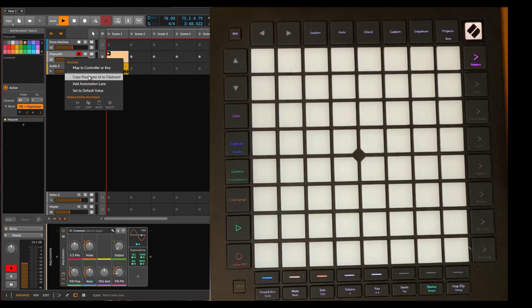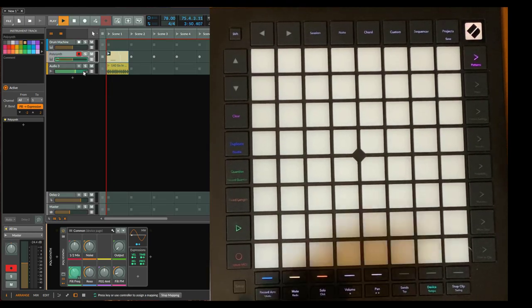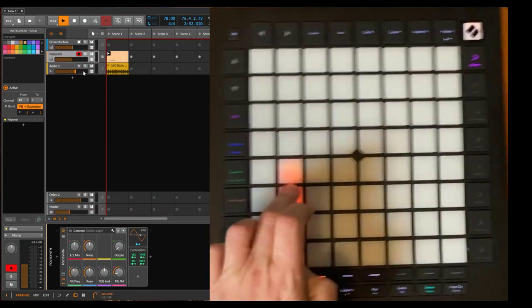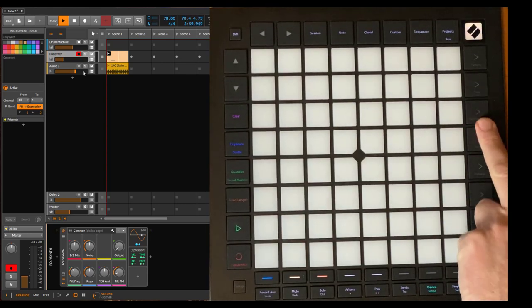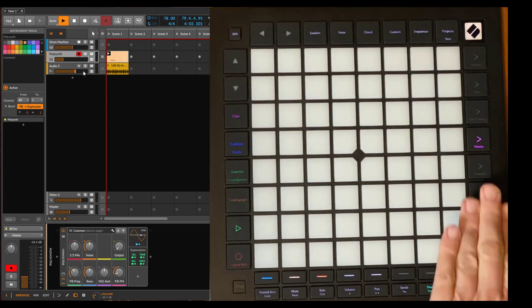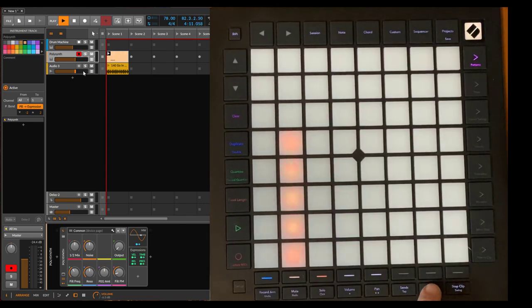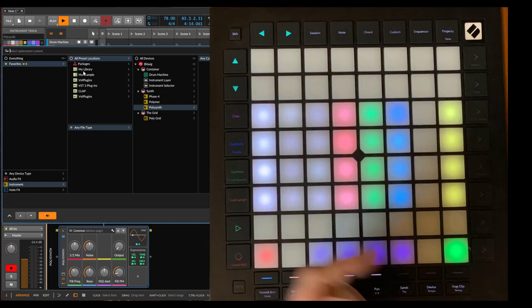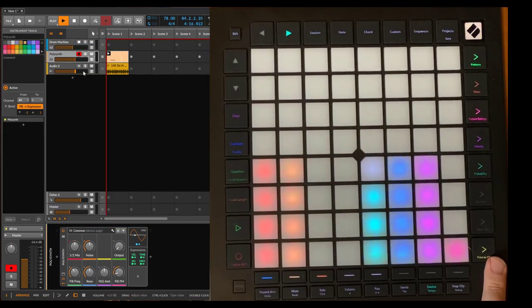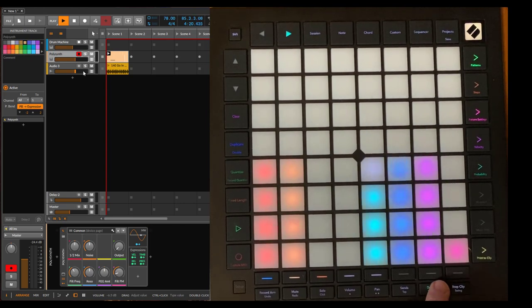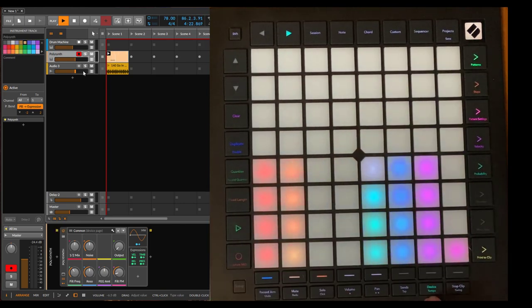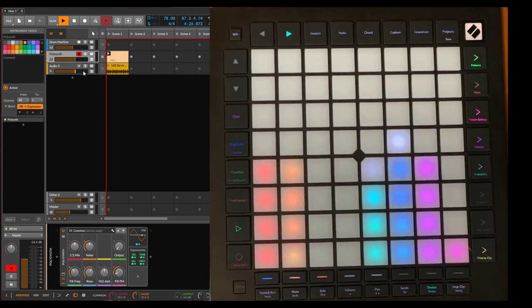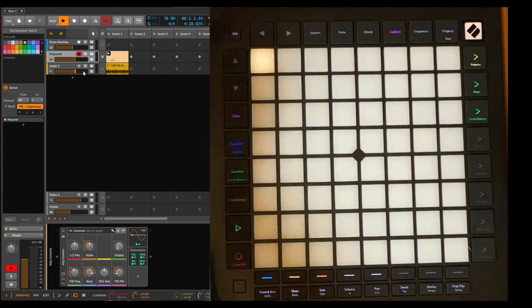Same way as before, you can map any parameter here in Bitwig to any of these 64 options. The other pages of eight you can access here with scene buttons. If you didn't know about that, browser is the same. If you go back here to parameters, you can also open here the browser now with that button. I think that makes it a bit more consistent as well with the device, so all device parameters or parameters in general can now be changed with that button. This freed up the Custom button.